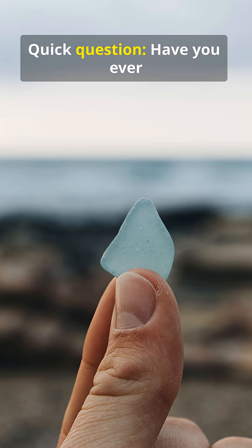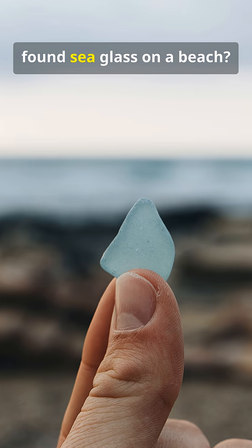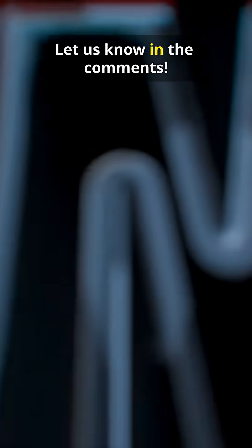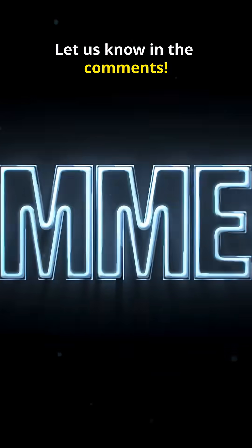Quick question, have you ever found sea glass on a beach? Let us know in the comments.